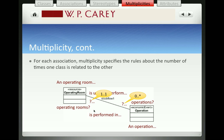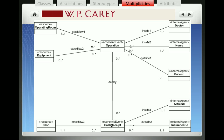We also have to specify the multiplicity going in the opposite direction. Put your finger on the operation and start your sentence there: an operation is performed in how many operating rooms? What's the minimum? What's the maximum? An operation has to be performed in an operating room, so the minimum is one. And an operation is only performed in one room, so the maximum is also one. The multiplicity would be one to one — an operation is going to be associated with one and only one operating room.